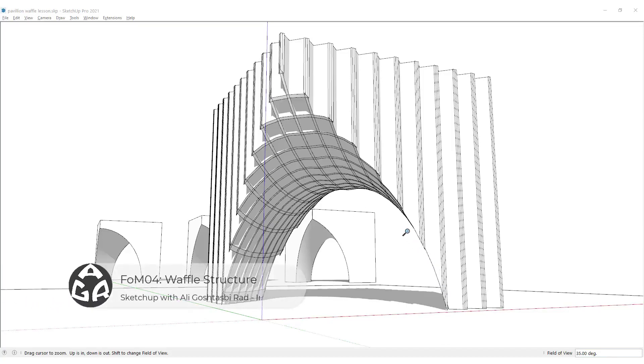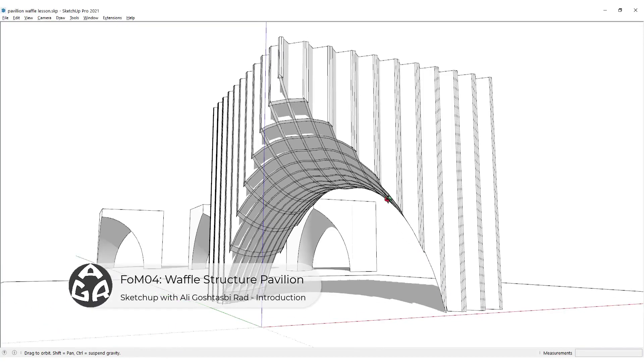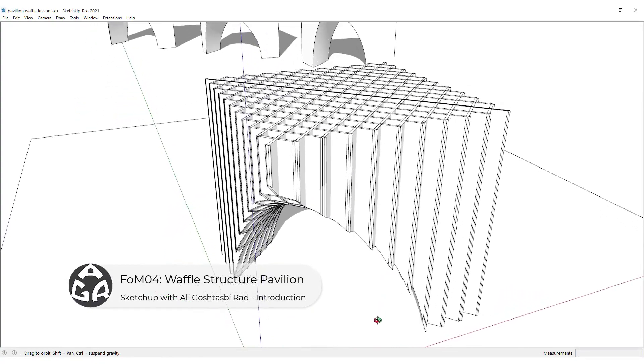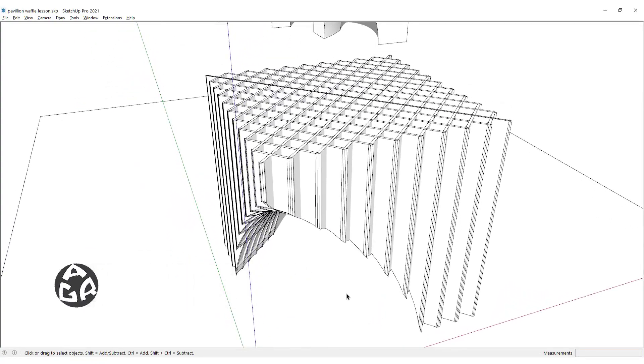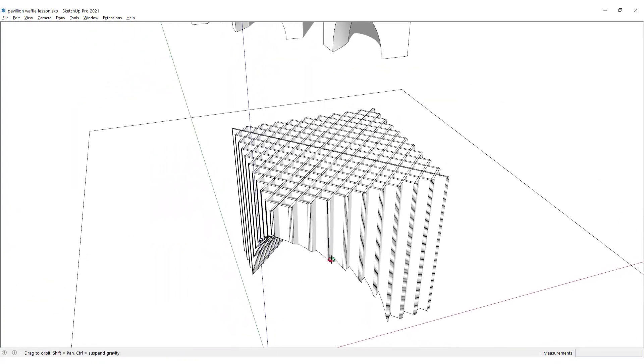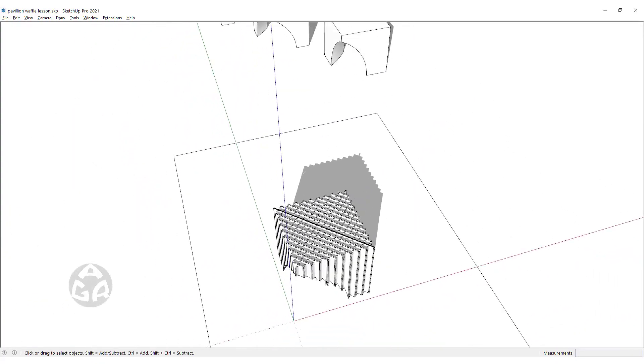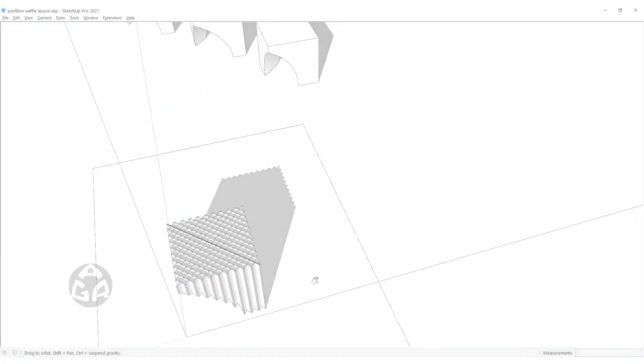Hello and welcome to the fourth lesson of the form modeling series of the AGR SketchUp course. In today's lesson, we're going to learn how to create a waffled structure pavilion.